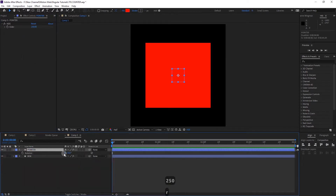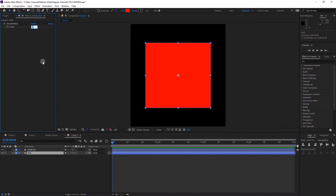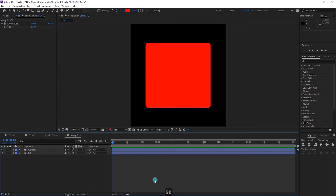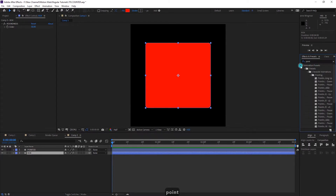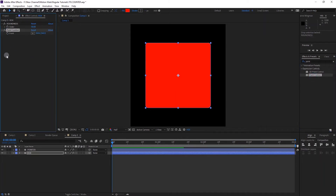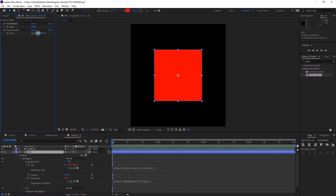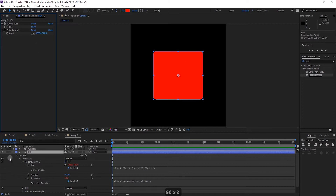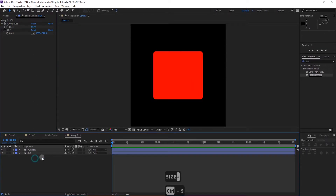Go to the pointer property, Rectangle Path 1, hold Alt and click on Size, then pick-whip it to the slider. Change the slider value to 250. Press R and change the rotation to 45 degrees. For the box, change the roundness to about 50%. Also add a Point Control effect here, go to Rectangle Path 1, hold Alt and pick-whip to the point control. Change the first value to 1000 and the second value to 900.